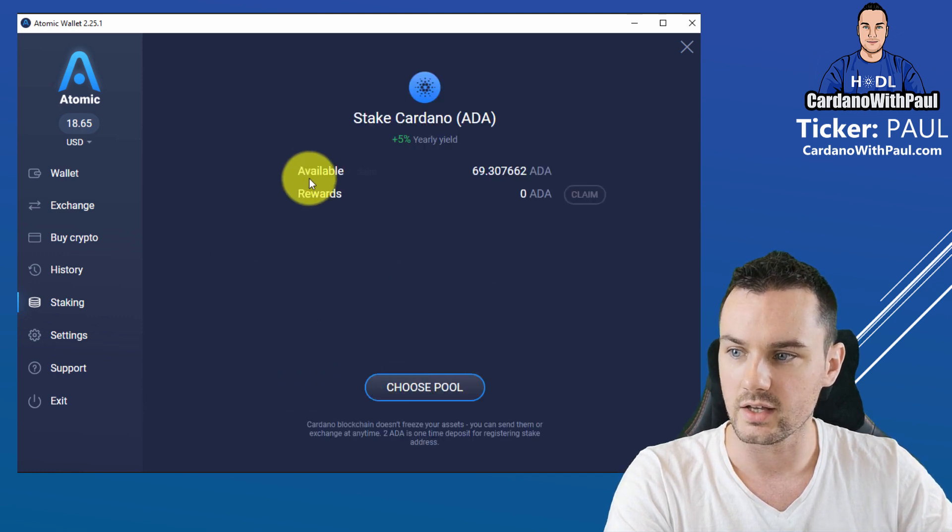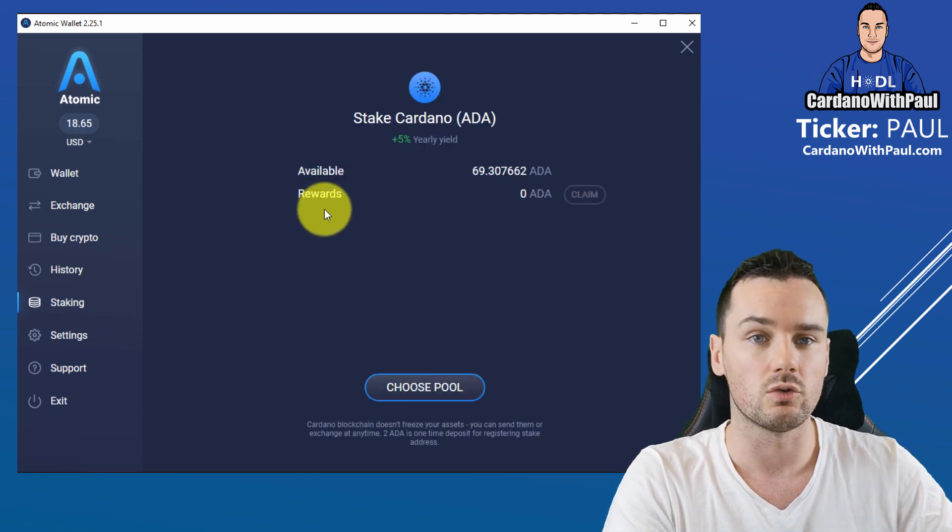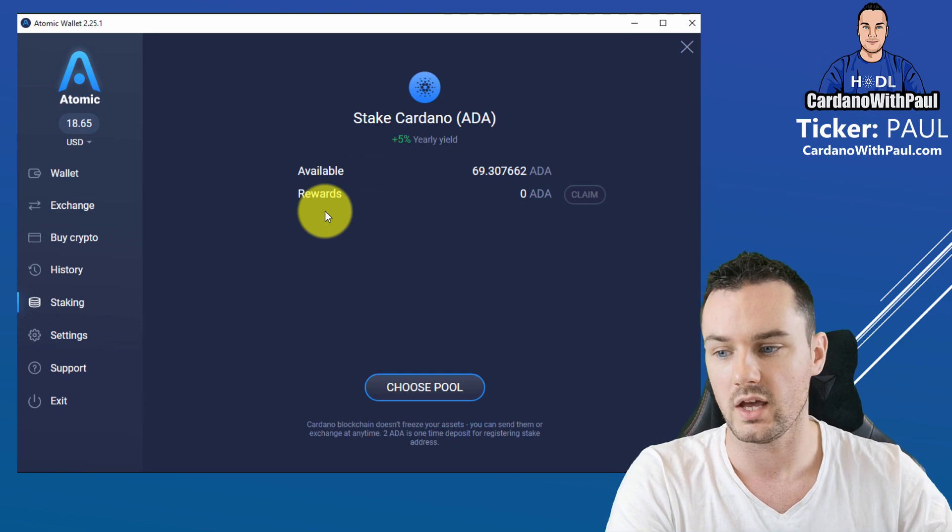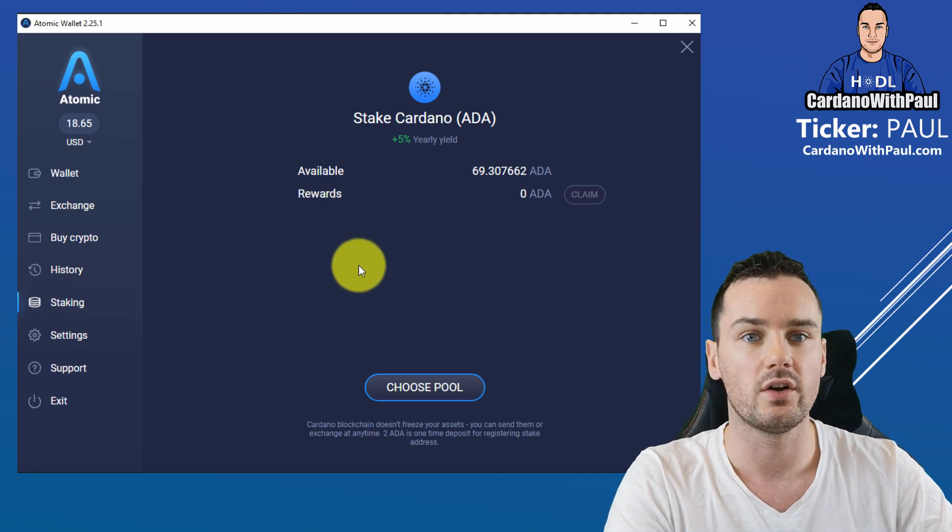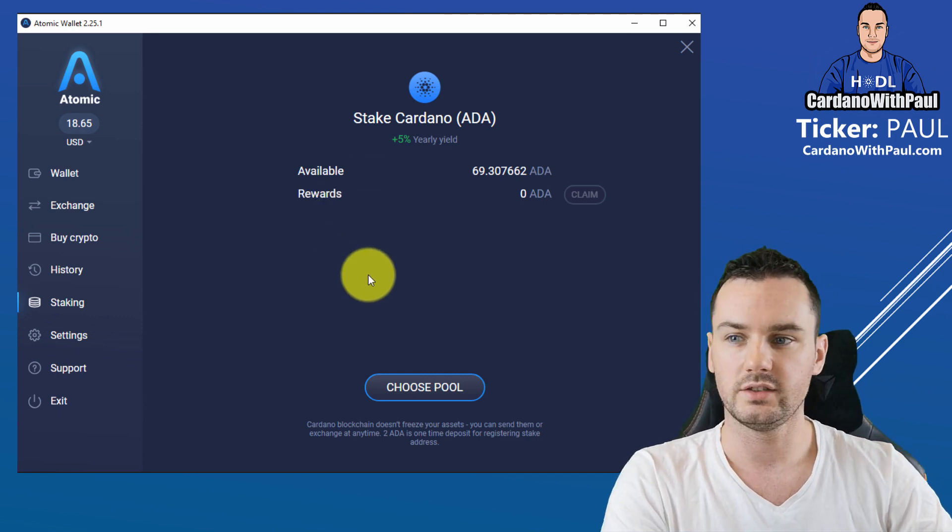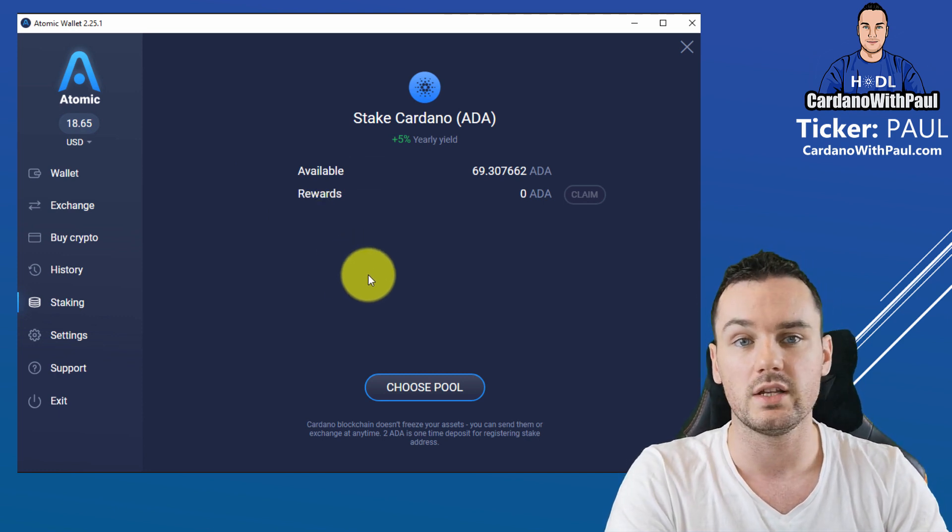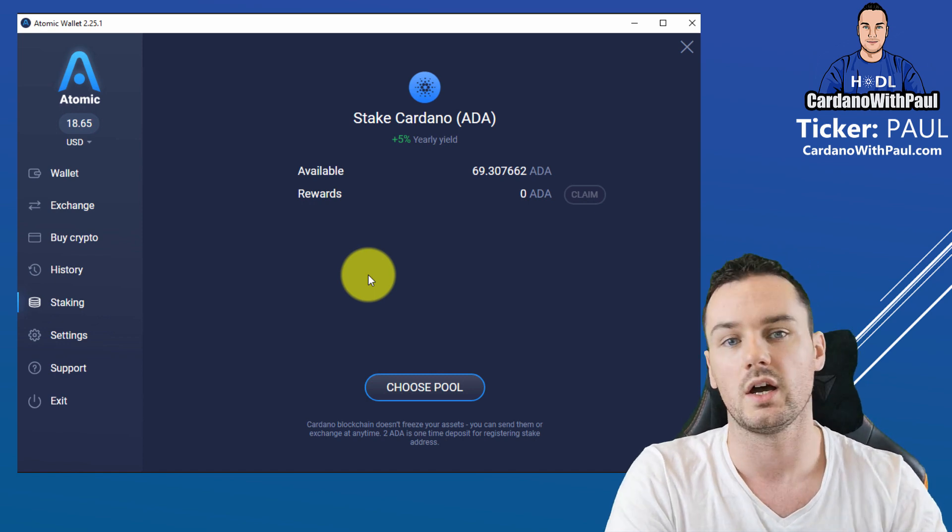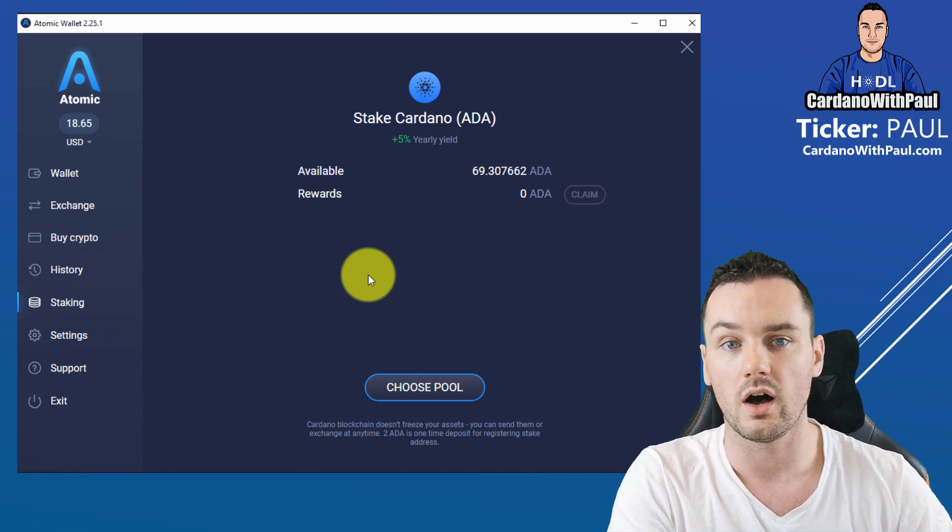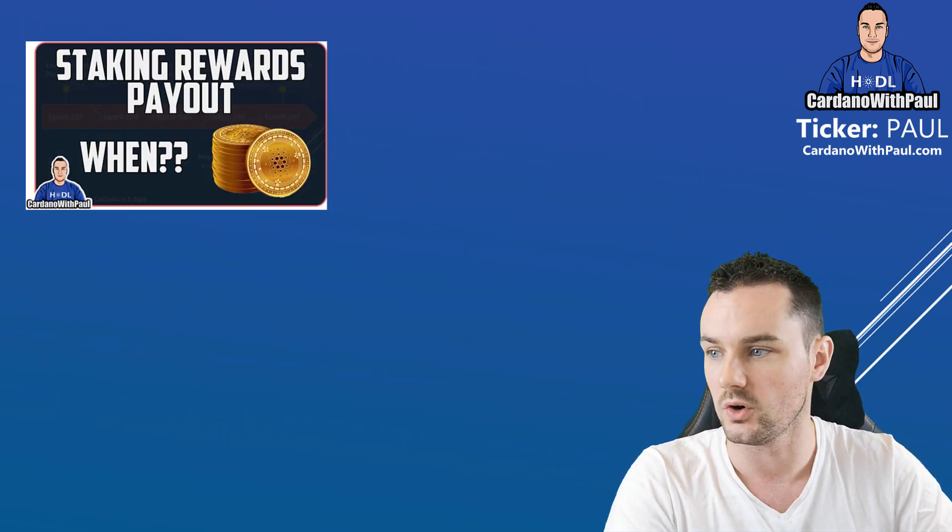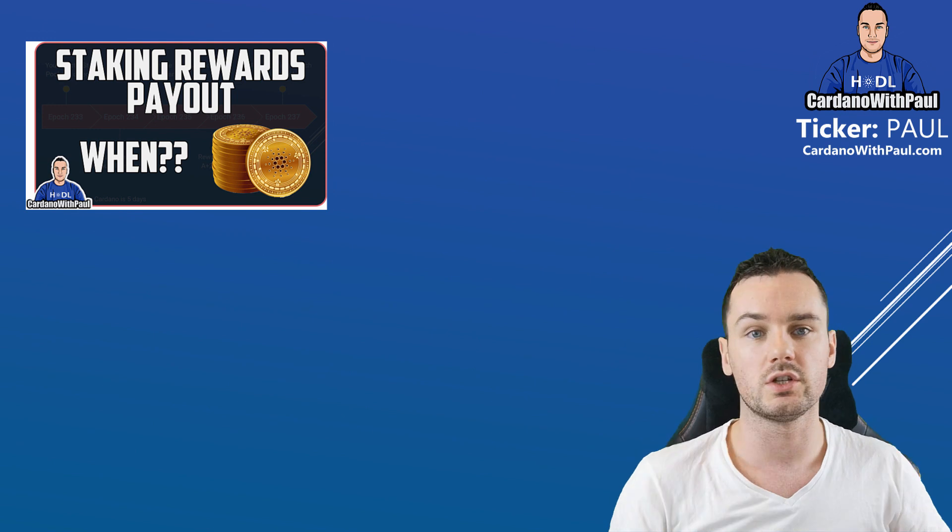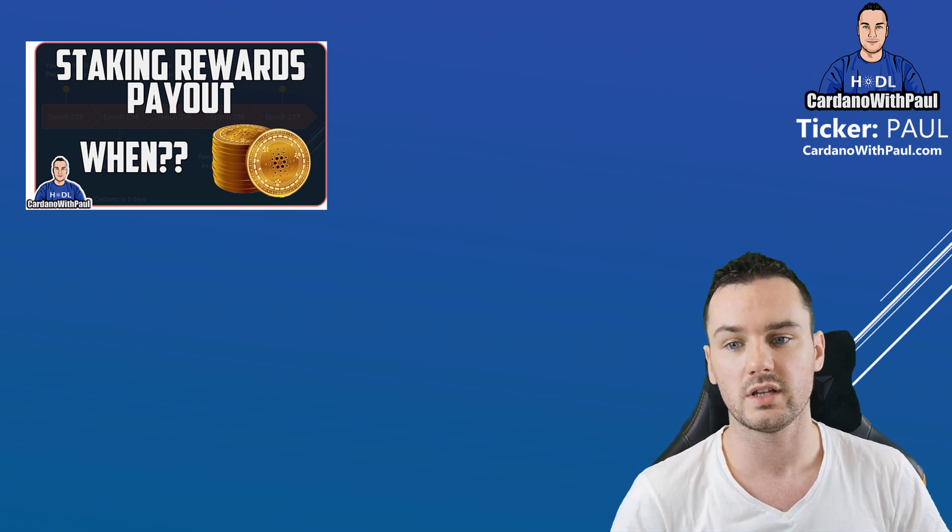So if I go back to staking now, I can see that obviously I have no rewards yet but they will start to generate. It takes initially 15 to 20 days for your first returns to come in. I do have a video on that which I will place down below for you so you can check that out as well.